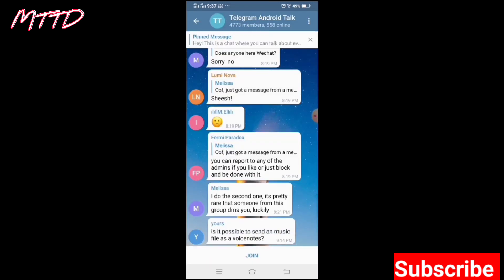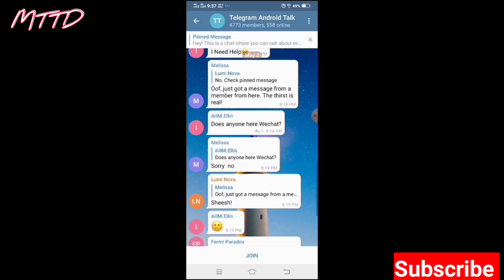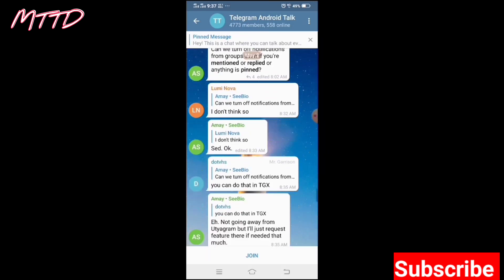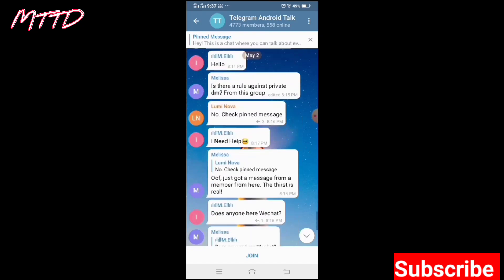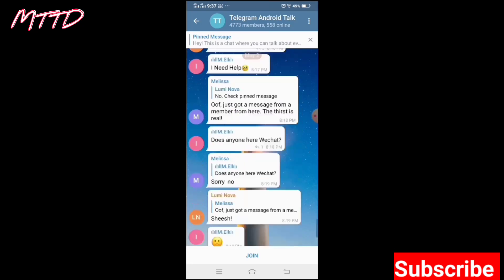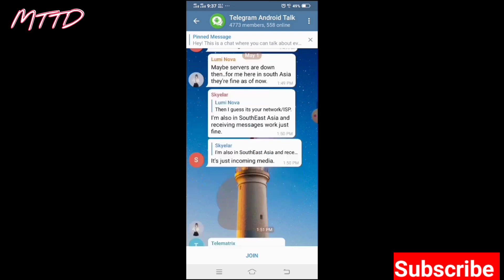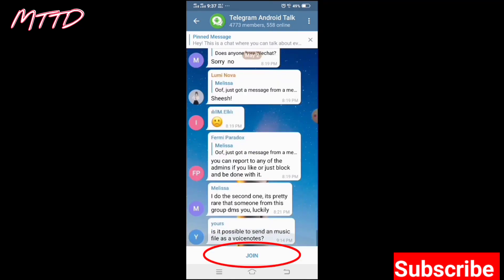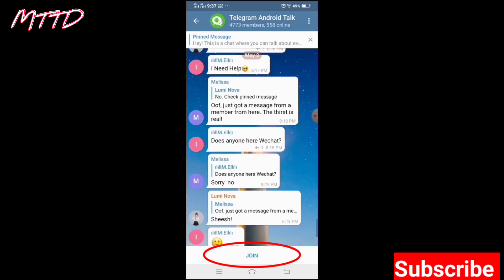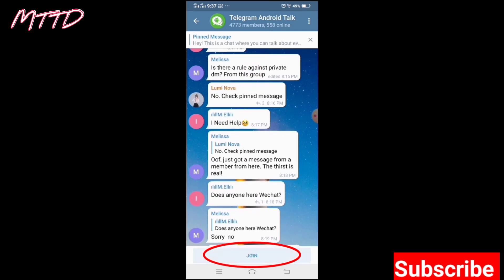You will see the group — you can read the messages and check whether it is safe or not. Then you can simply join by touching the Join button. It will take some time and then you will be joined.